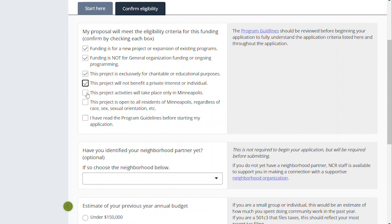This project's activities will take place only in Minneapolis. If your organization's address is outside of Minneapolis, or if you personally live outside of Minneapolis but are deeply connected to community here and doing work, that is okay. But we do want to emphasize that the activities of the project should be taking place in Minneapolis primarily, or almost exclusively.